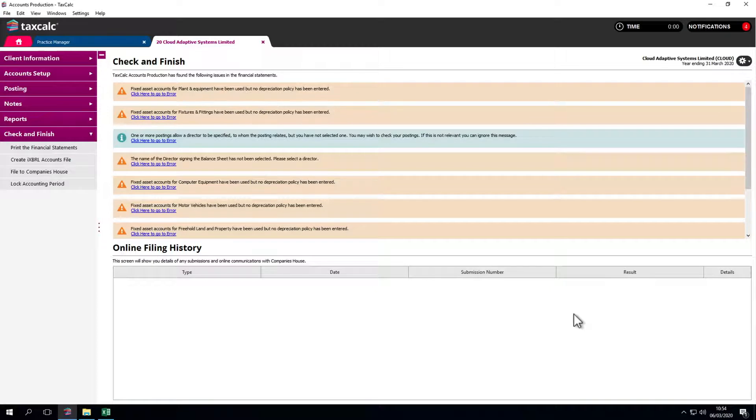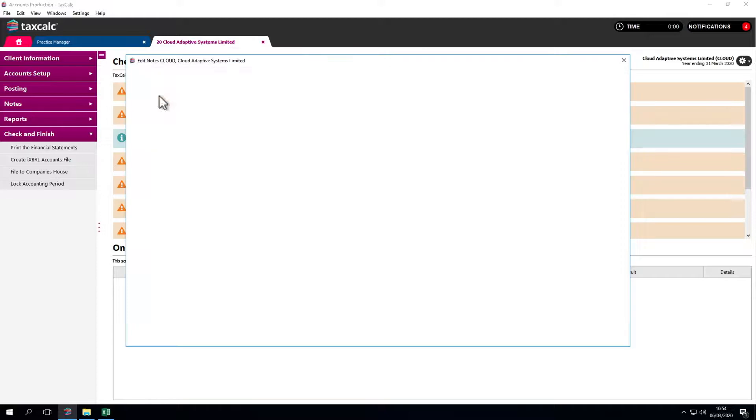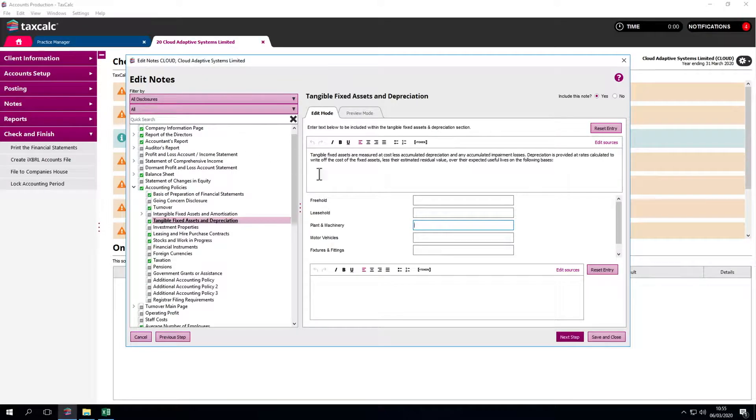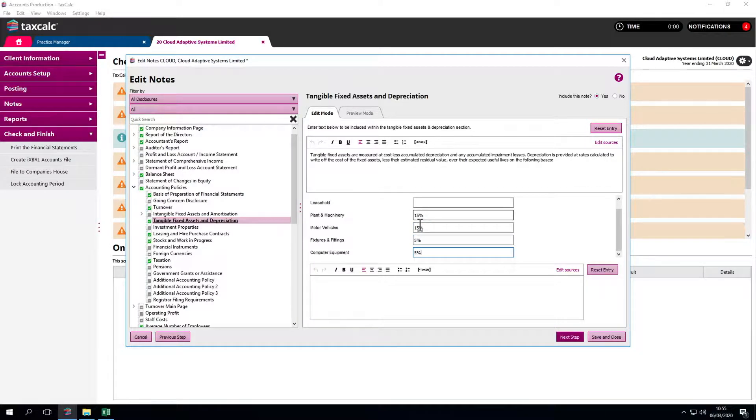To sign off the relevant areas, we simply click through. It's so easy. It takes us to the relevant area straight away. This is useful. A fixed asset code has been used but no depreciation policy has been entered. We simply enter that there. Same thing for motor vehicles, fixtures and fittings, computer equipment, whatever it might be.